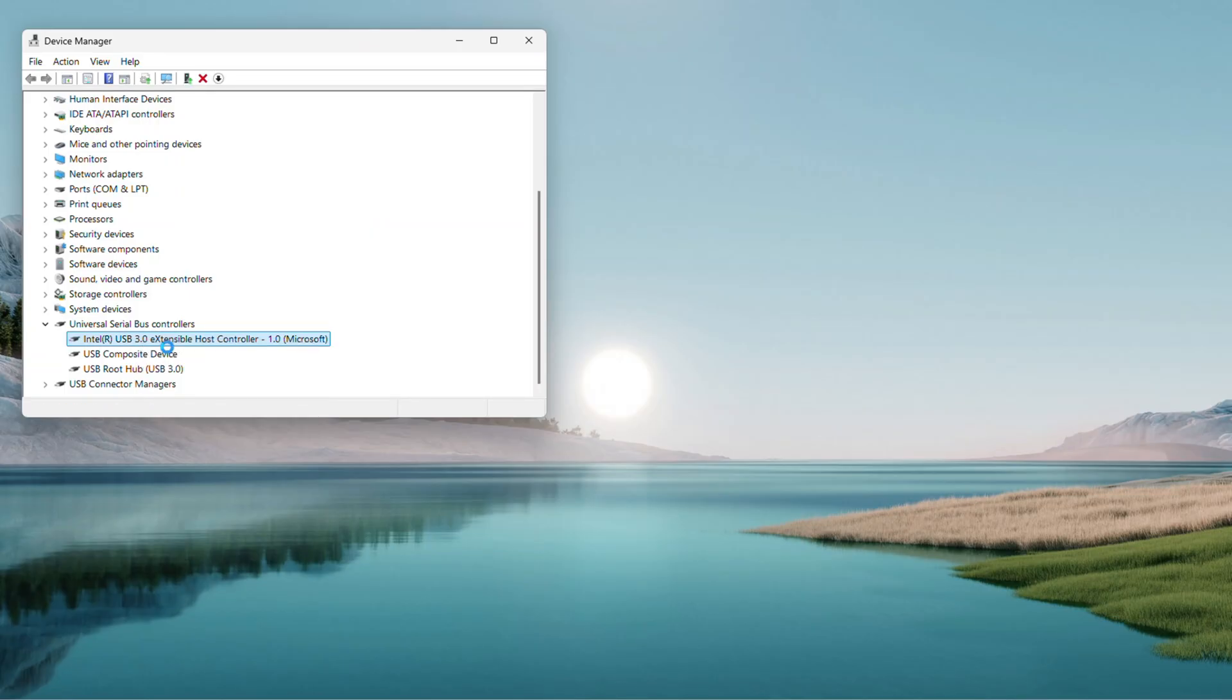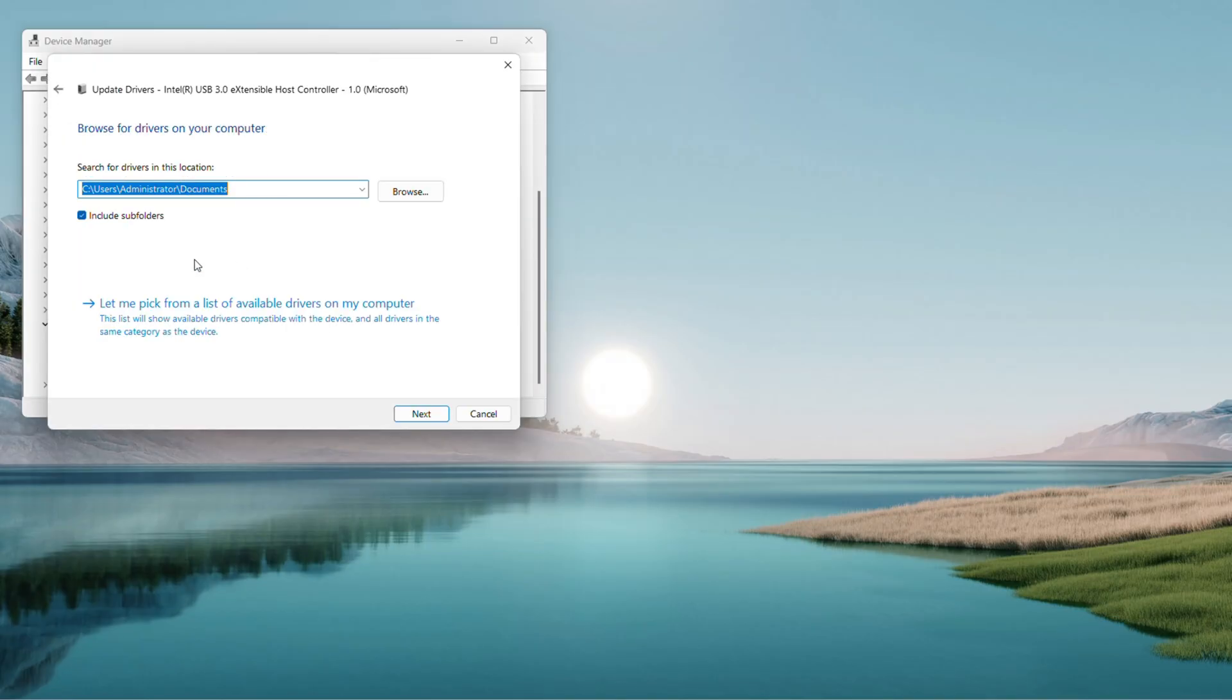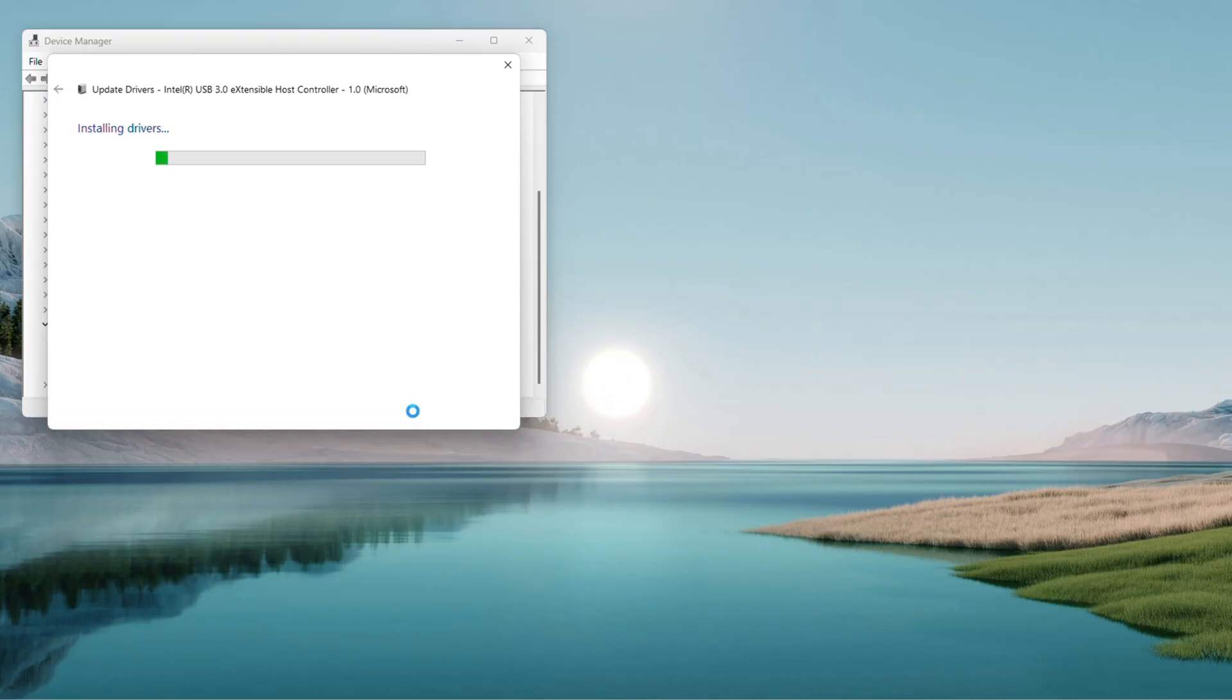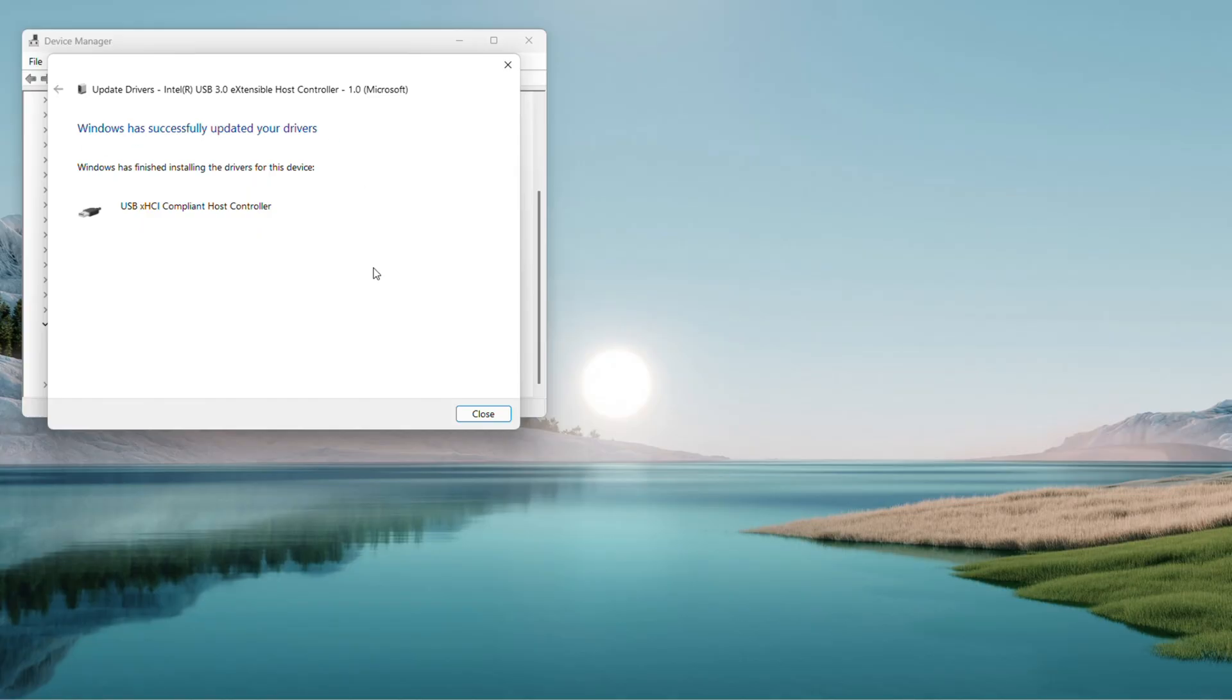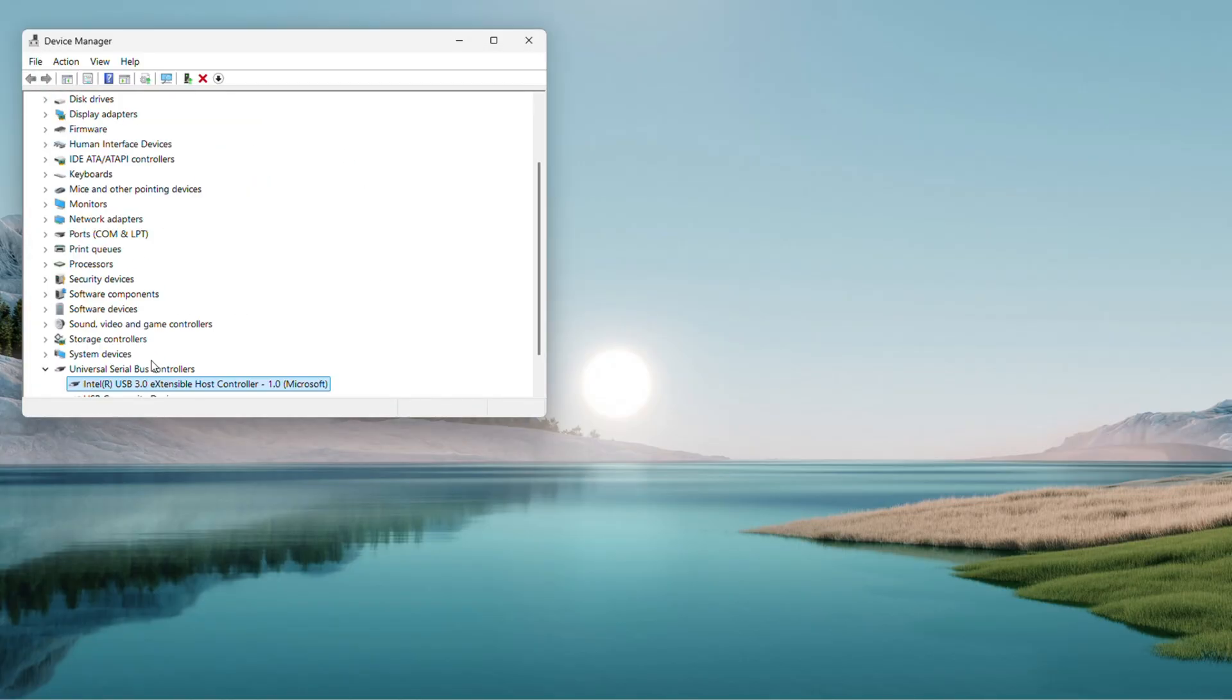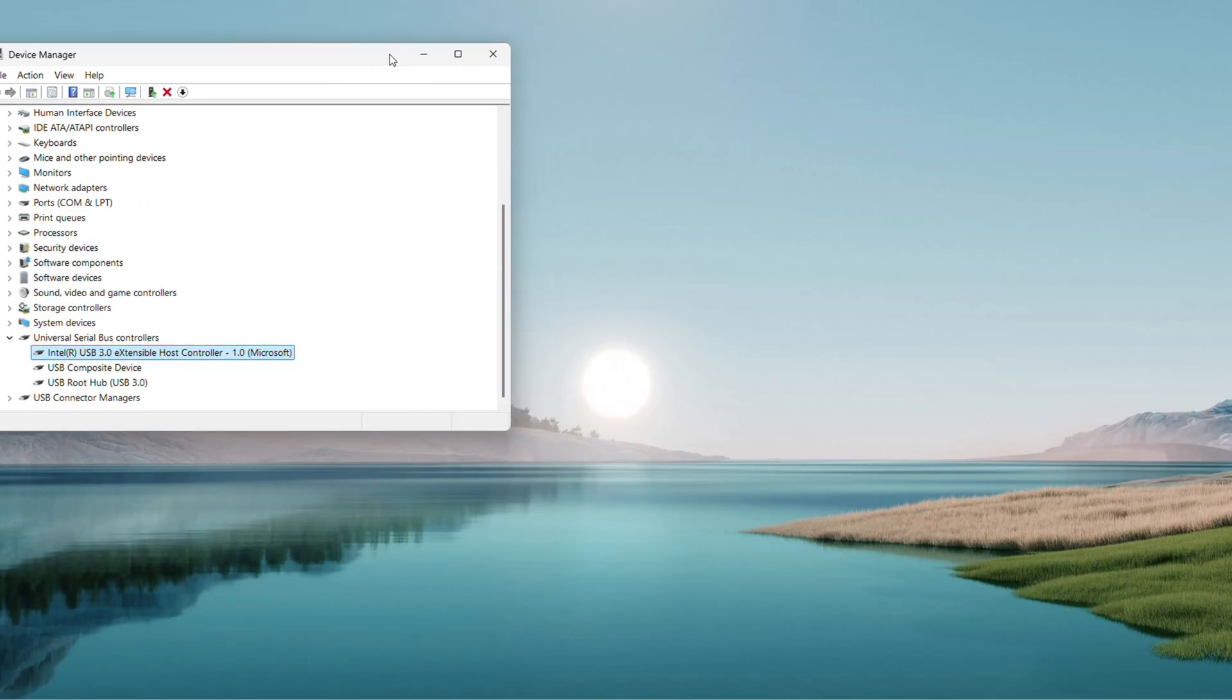Then choose Browse My Computer for Drivers, pick Let Me Pick from a List, and hit Next for the Generic Driver, usually the only option. Do this for every USB item in the list, one by one. When you're done, close Device Manager.